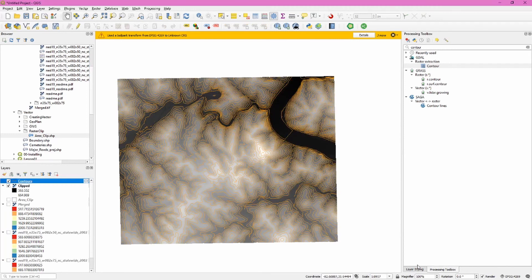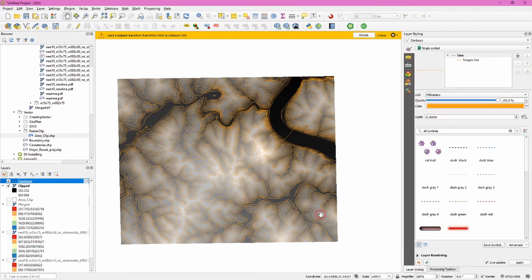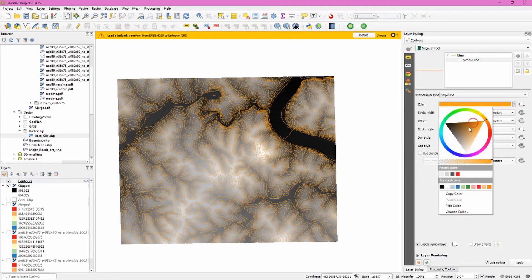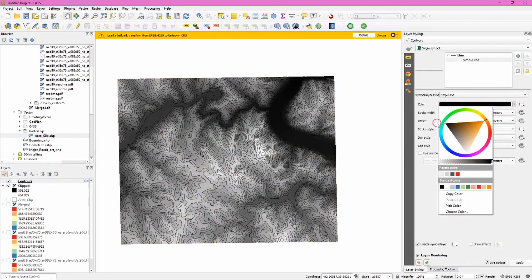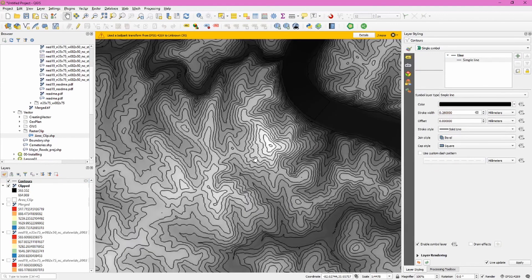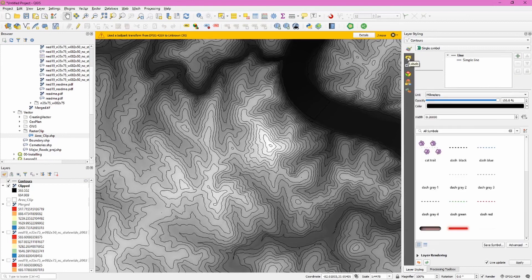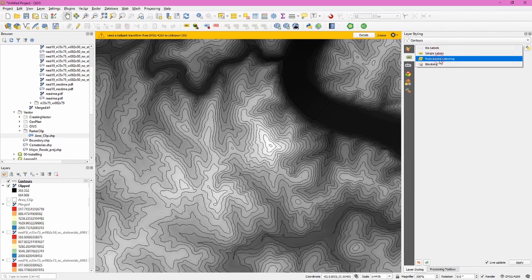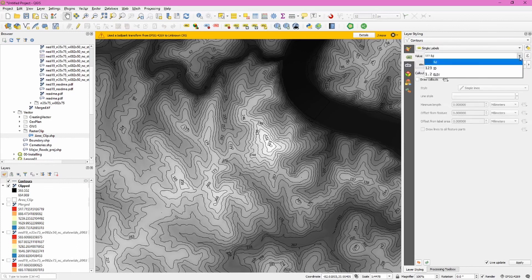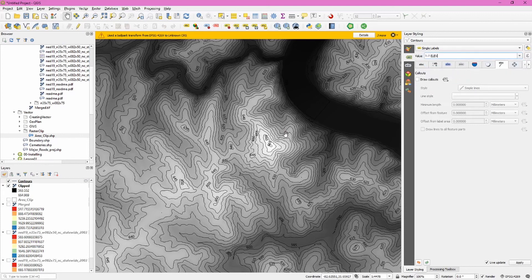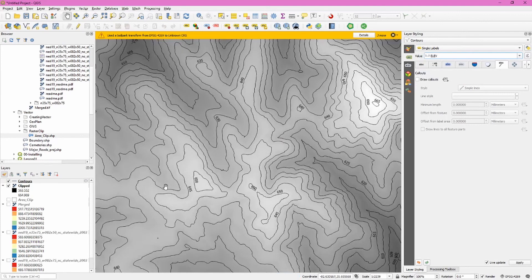We can use the layer styling tab to change how these contour lines appear. So let's make them black. The thickness looks good. We can also label these lines. Click the label sub tab, click the labels drop down menu and choose single labels. We'll use the value from the elevation field to label these. And we can see here if we zoom in a bit we can start to see our contour lines being labeled.